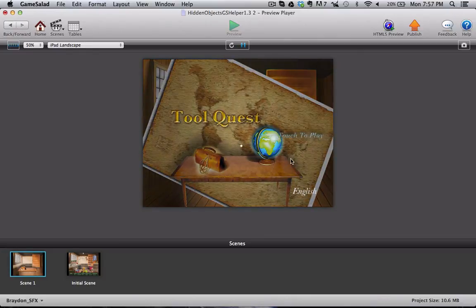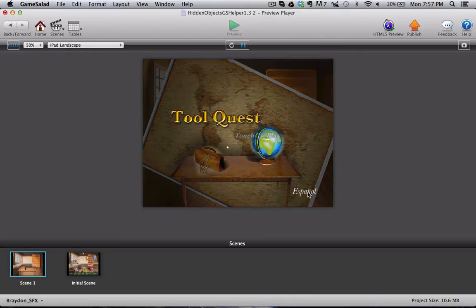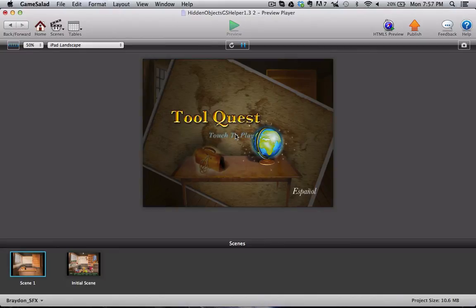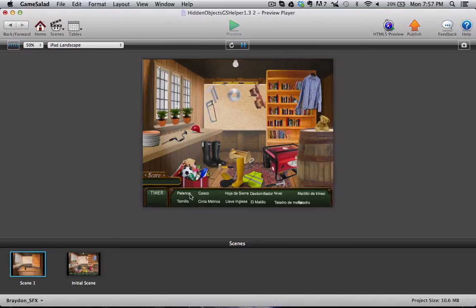Again, I'll just go ahead and restart and show you the Spanish version. And you see all of the words are now in Spanish.